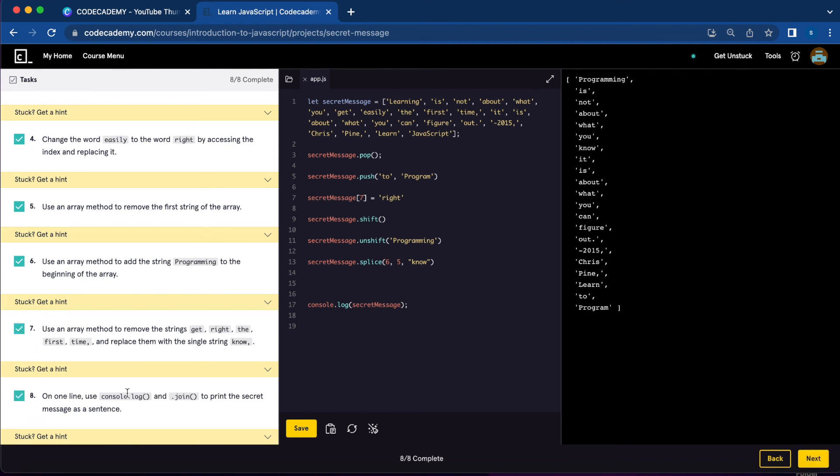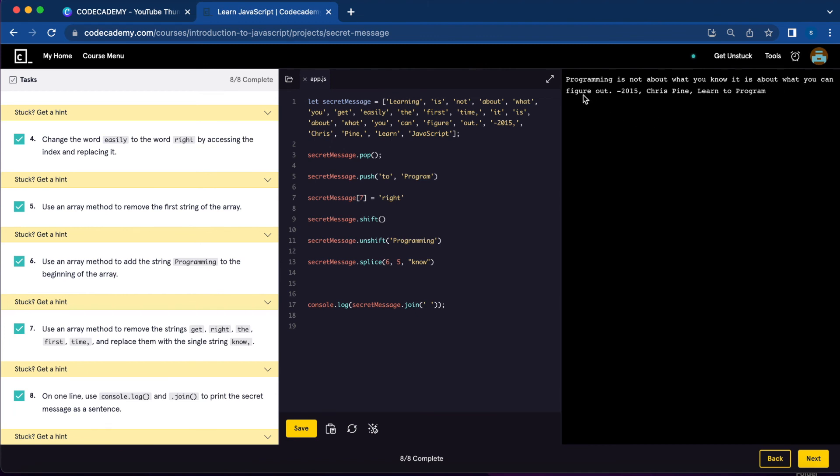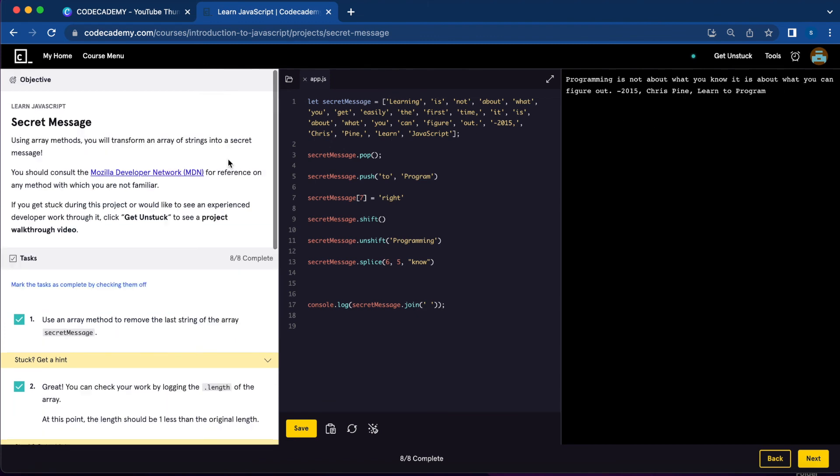For the last one, we're going to use console.log and join to print the secret message. Console.log secretMessage.join. Let's save. Now we have the secret message: 'Programming is not about what you know. It is about what you can figure out.' We're done with the secret message project.